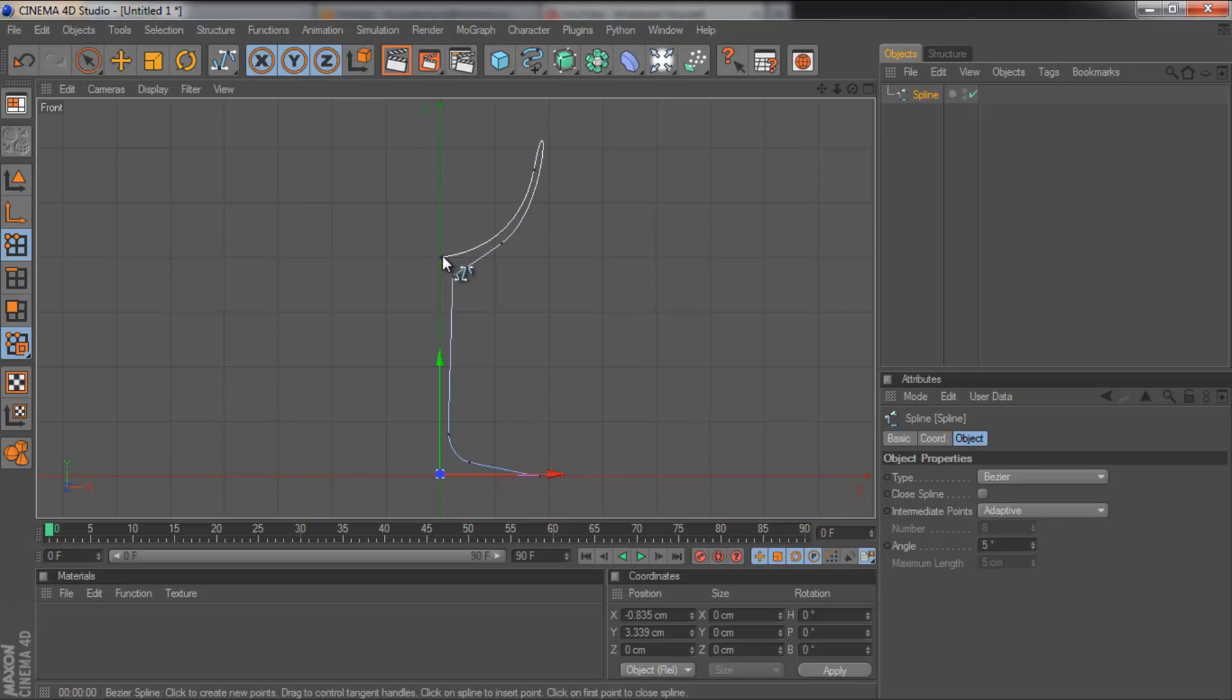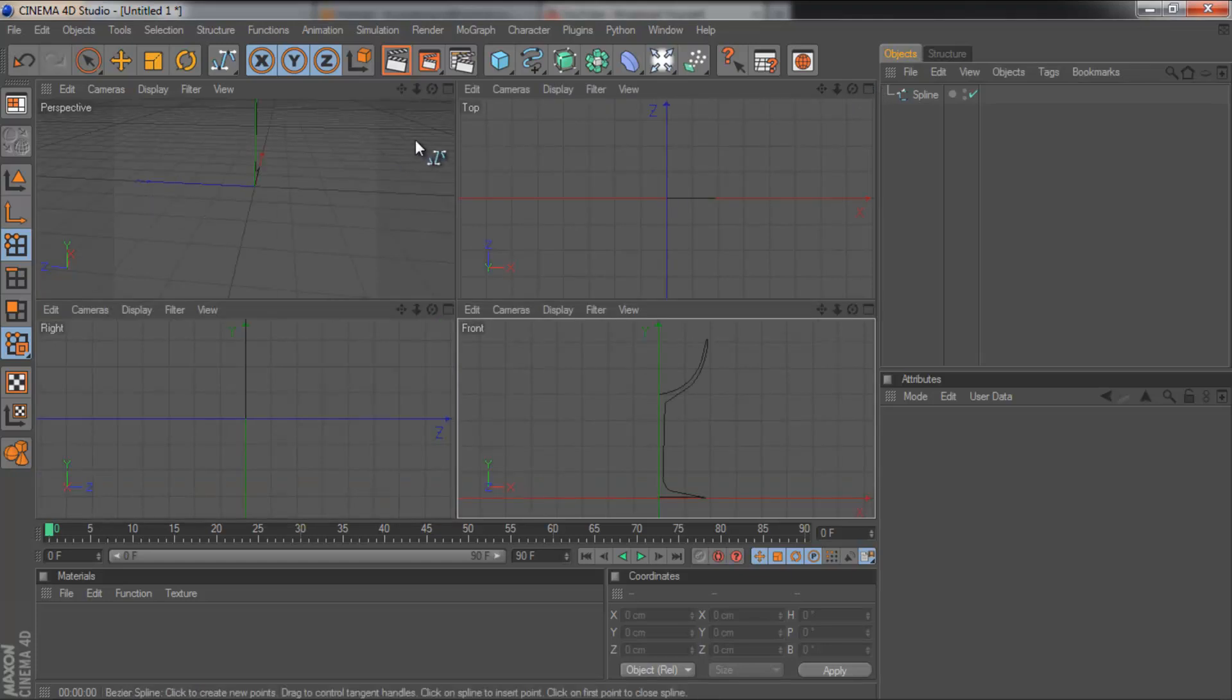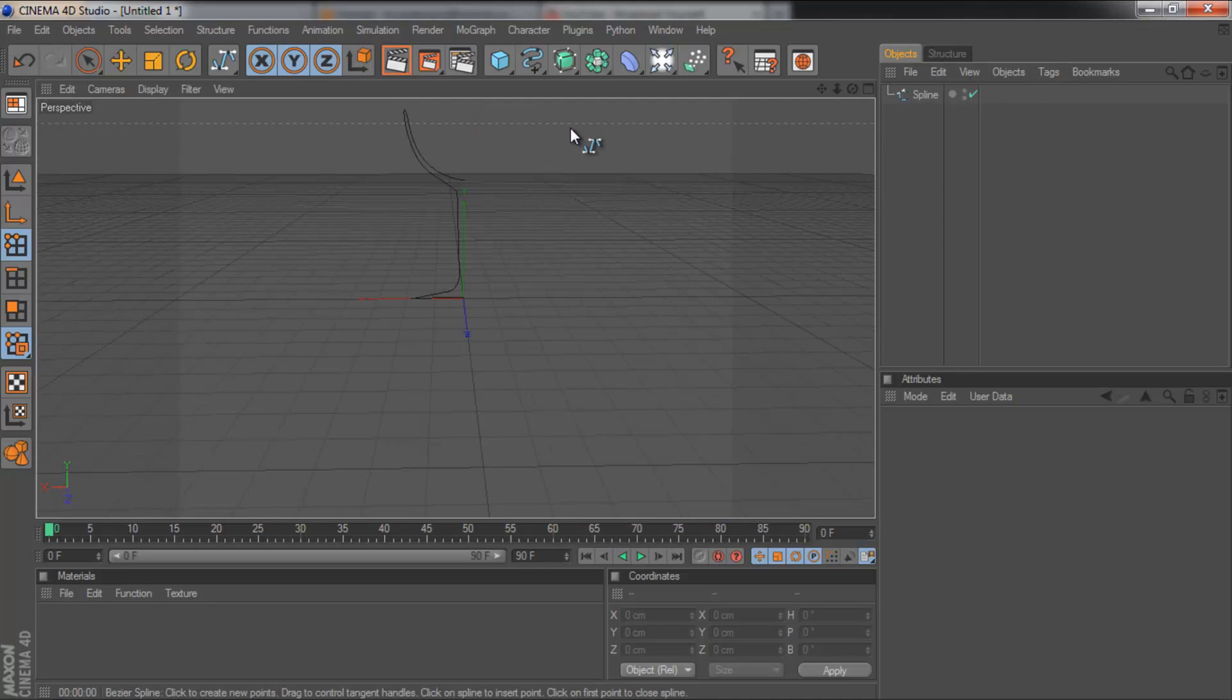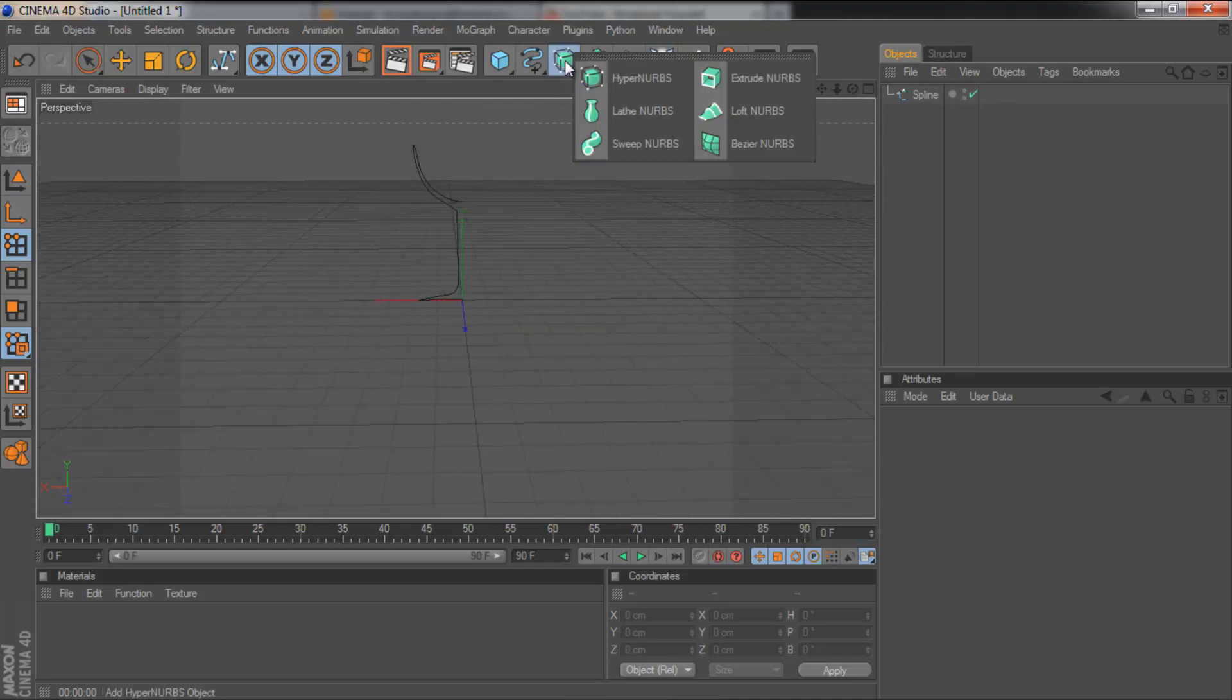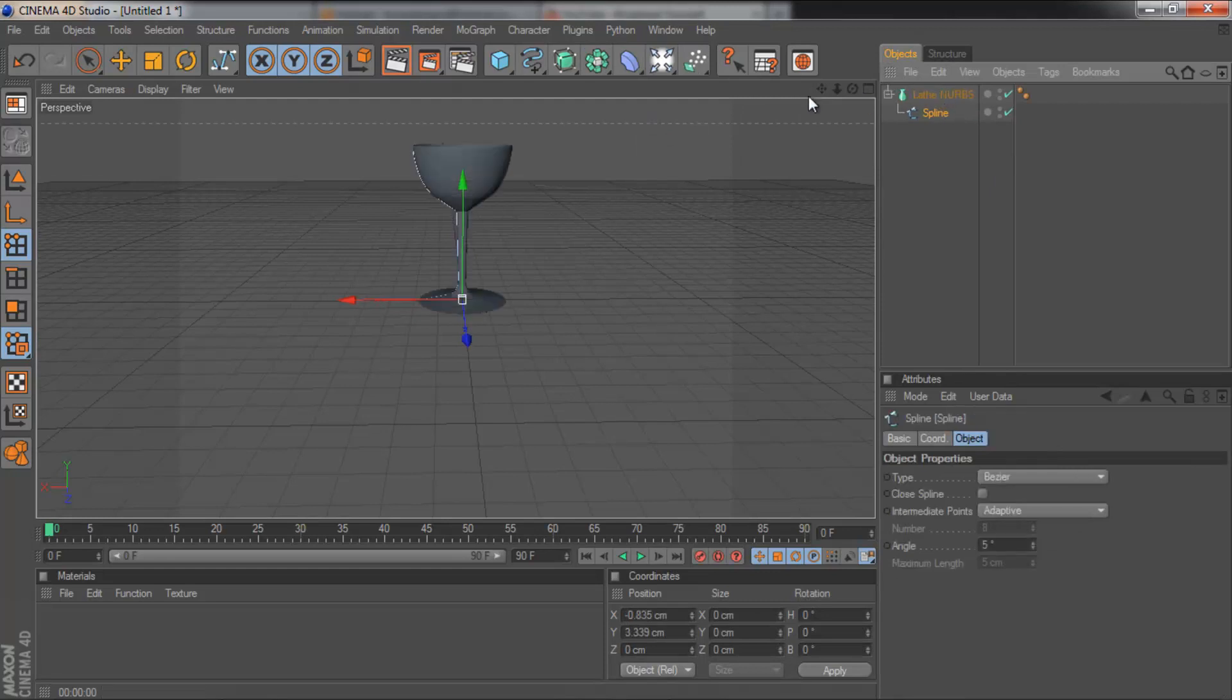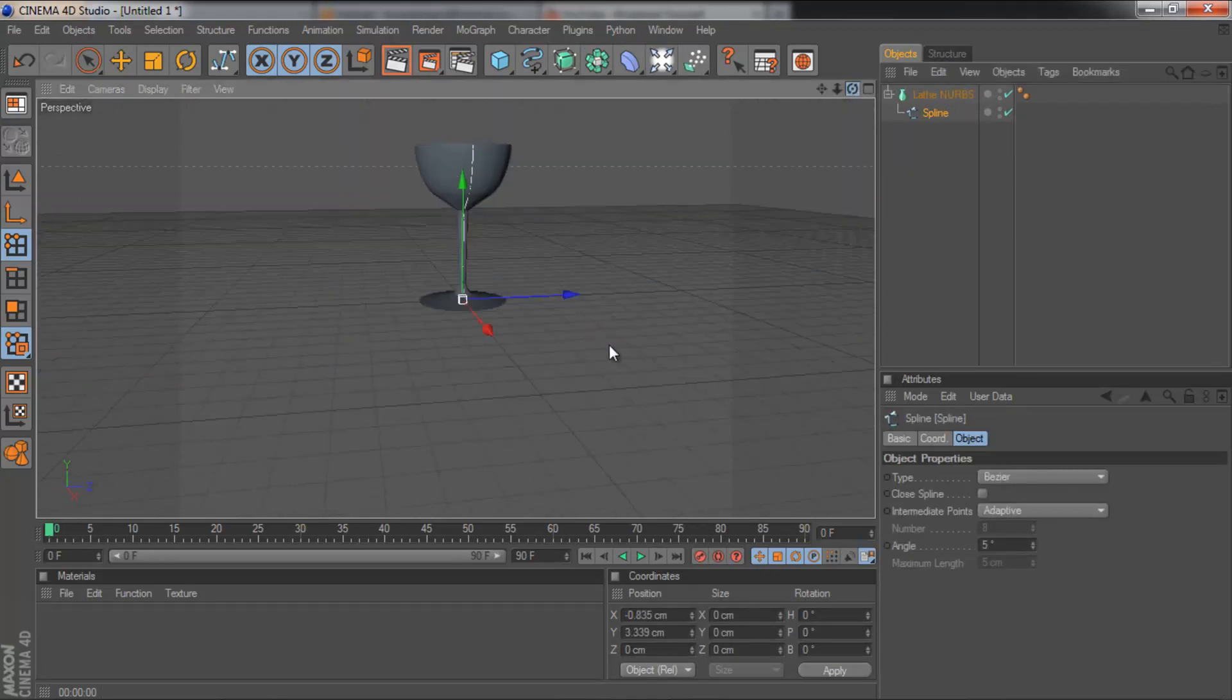So we've got that. You don't need to join them up. We've got our side profile of a wine glass. We're then going to hop back into perspective view. And you'll see there's our spline. We're then going to grab the lathe nubs. Simply drop the spline into the lathe nubs. And we have a wine glass.